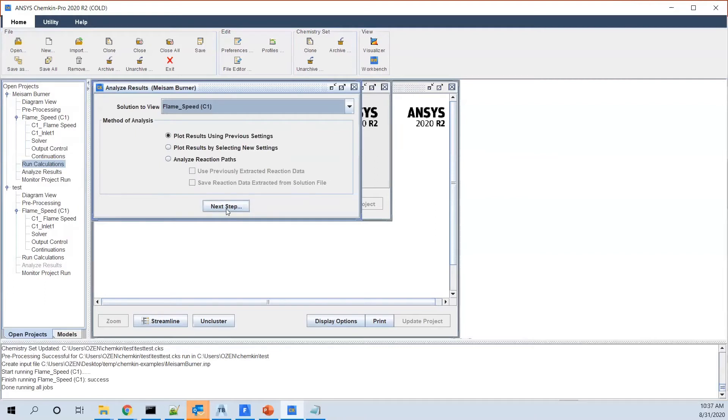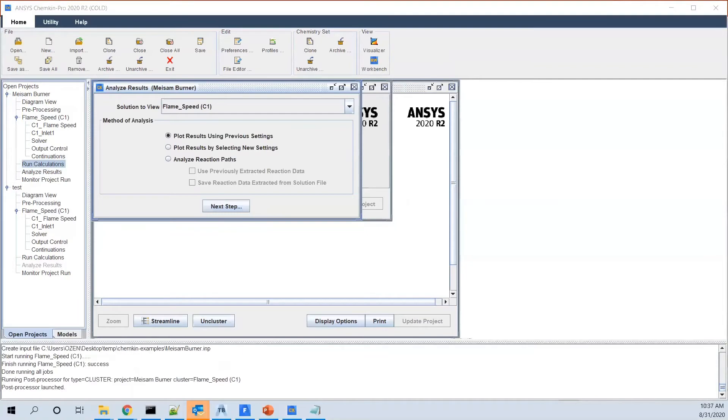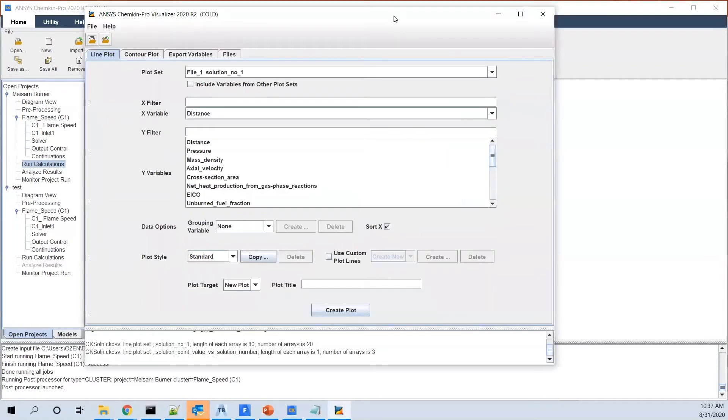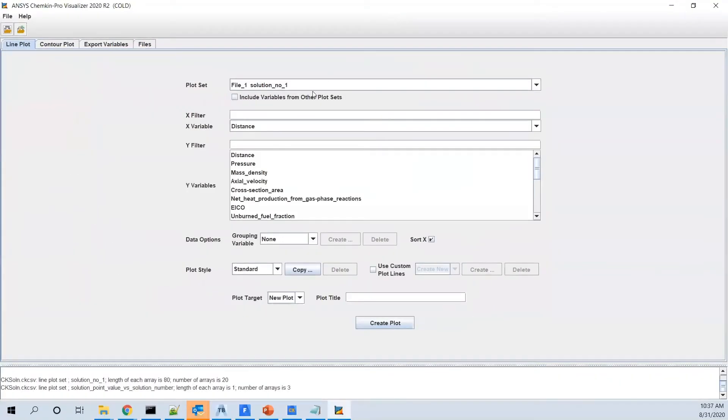So it automatically goes to visualizer. As you see the icon here. I click on it. It popped open in the other window. I'll bring it to this window.